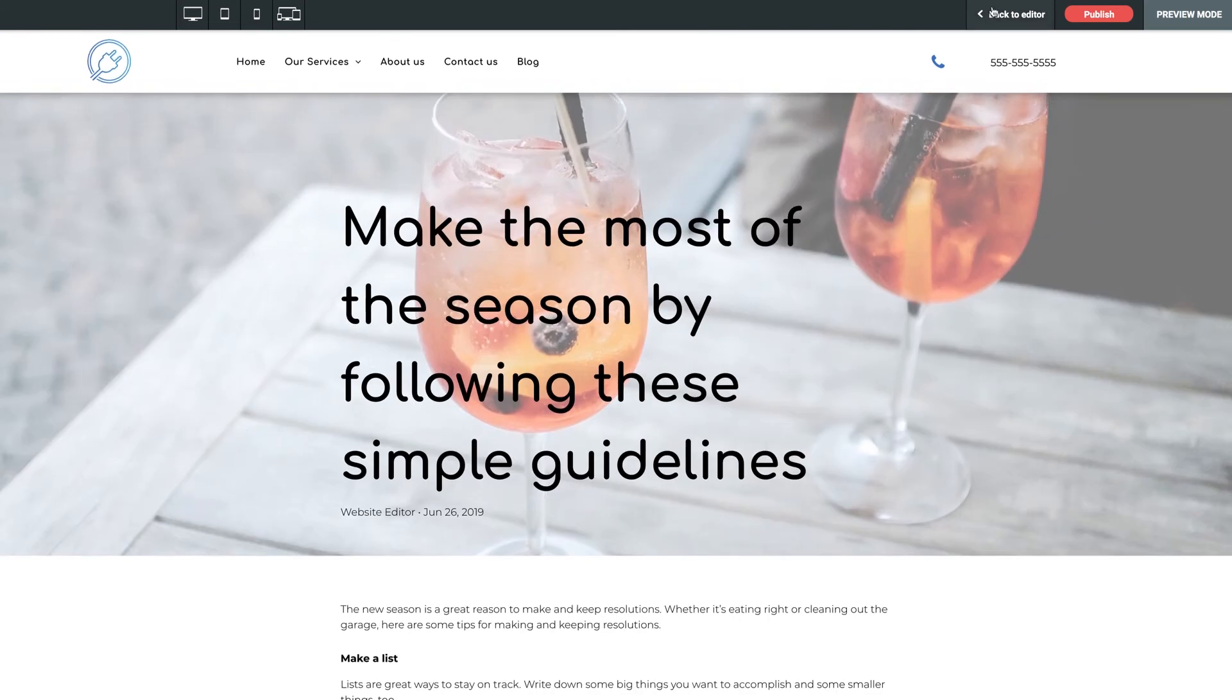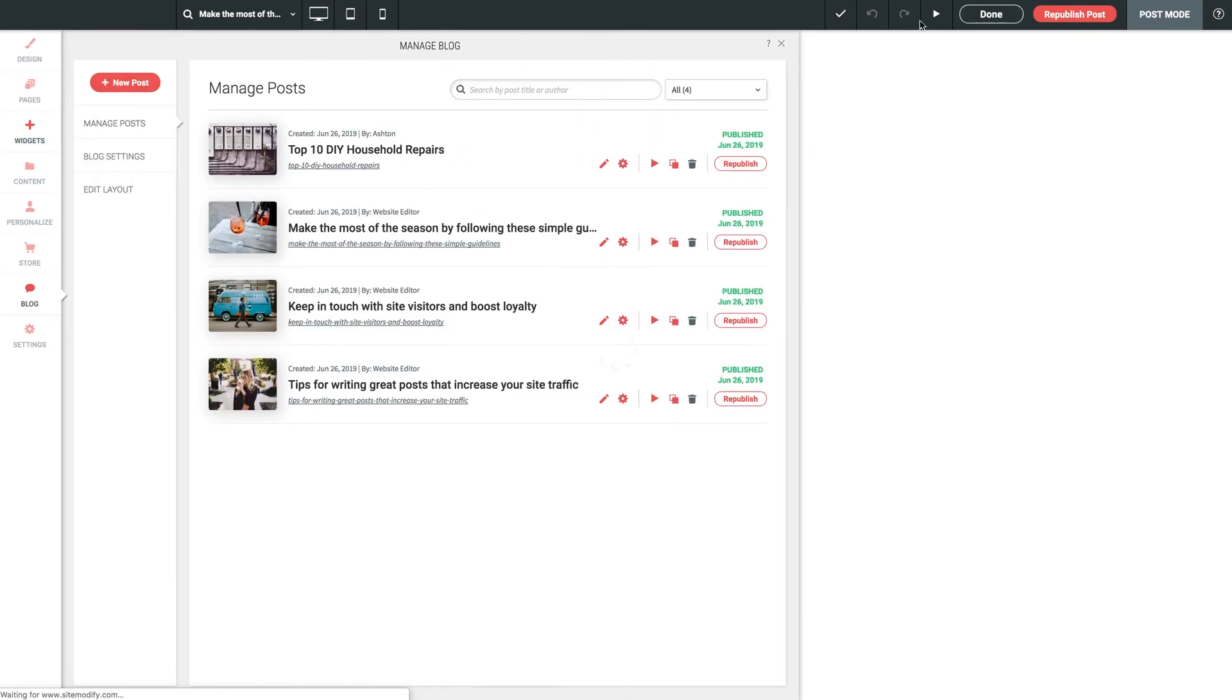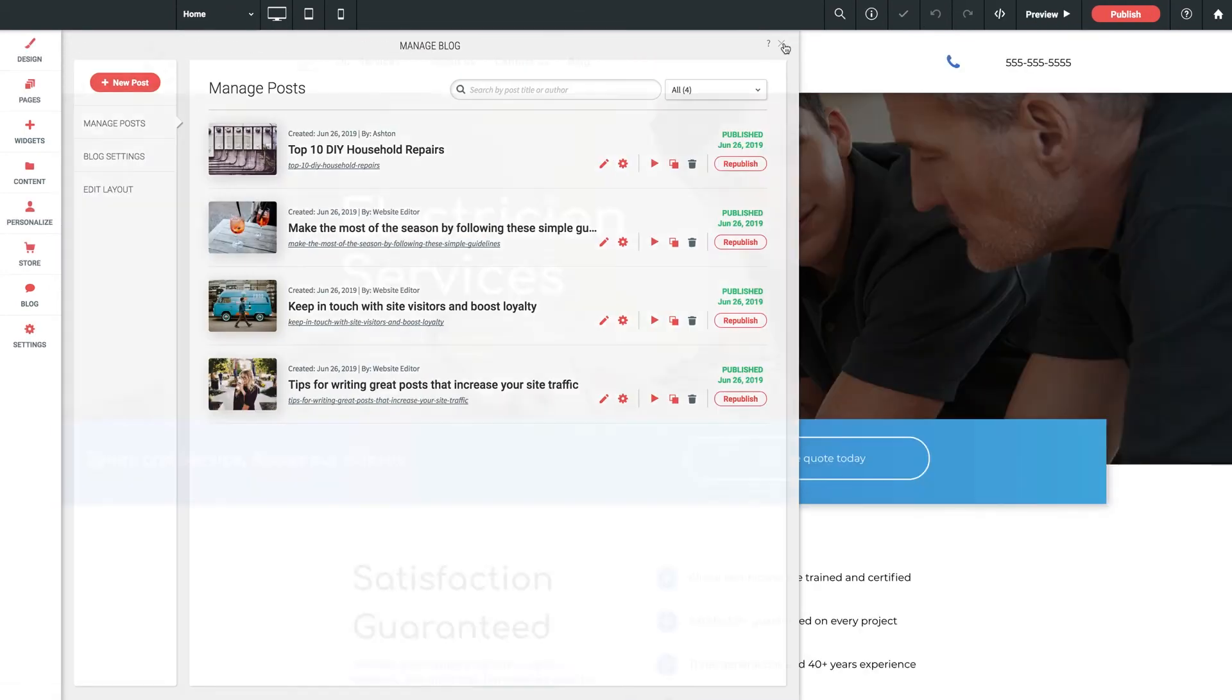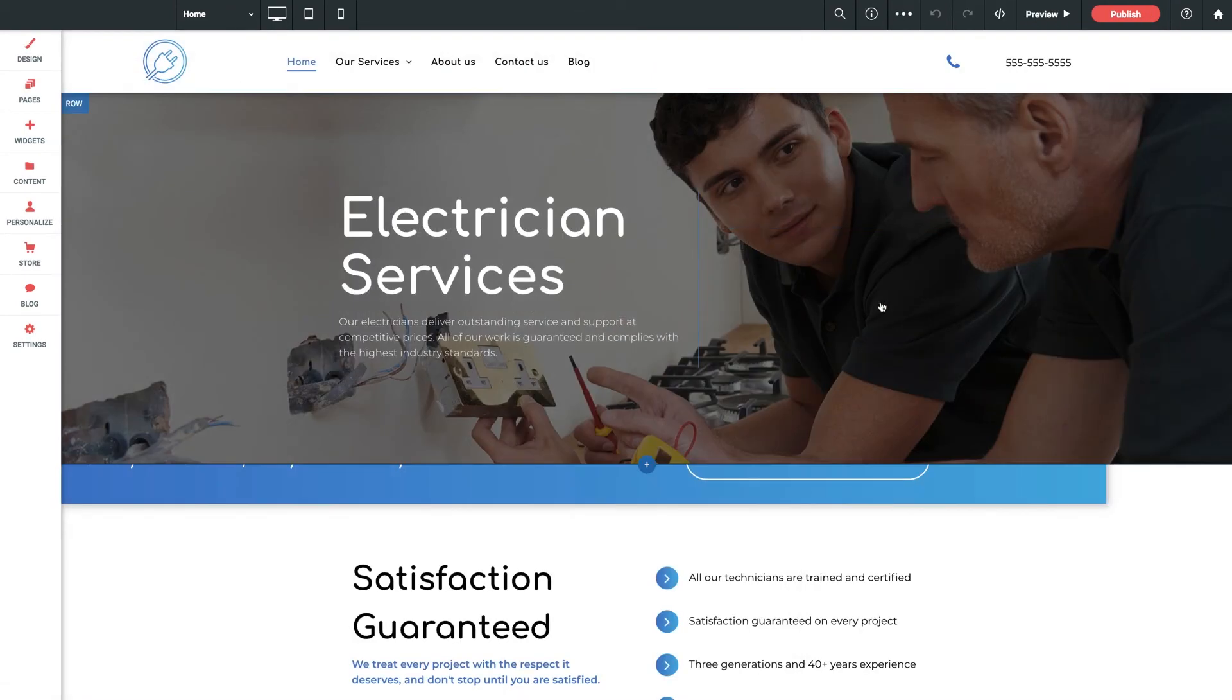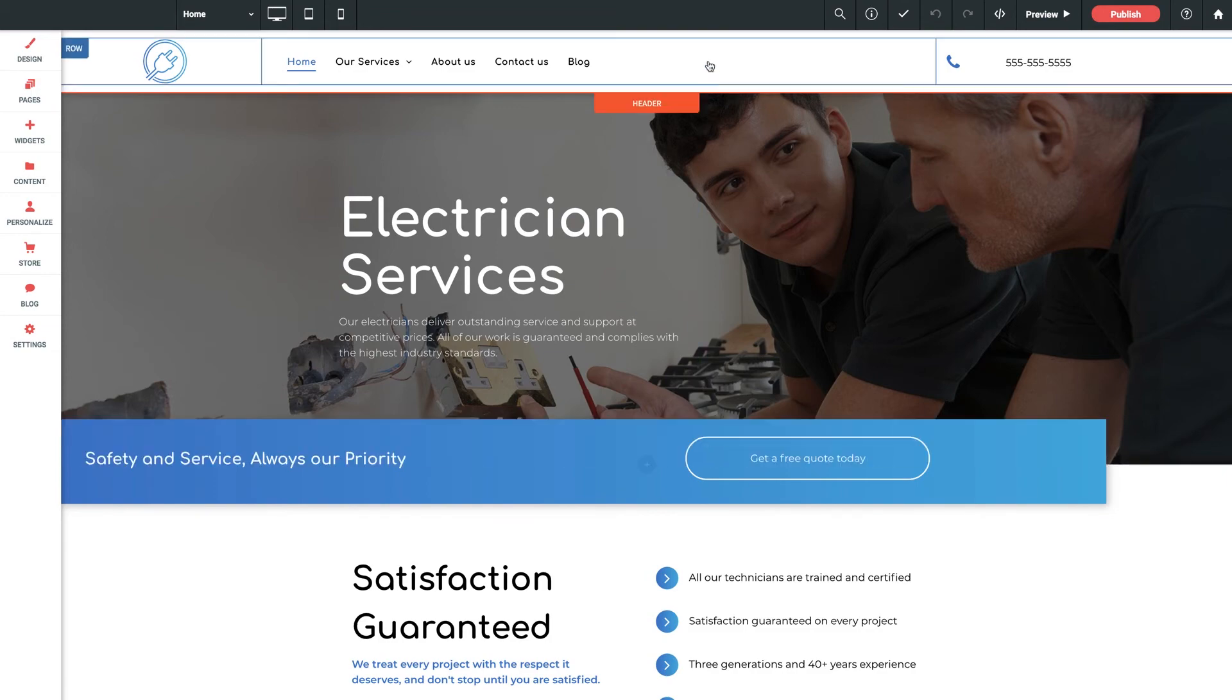Let's click back to editor, and we'll get back to our homepage. You may have also noticed that a new blog page was added to our navigation when we first initiated the blog to begin with. Let's click into it.